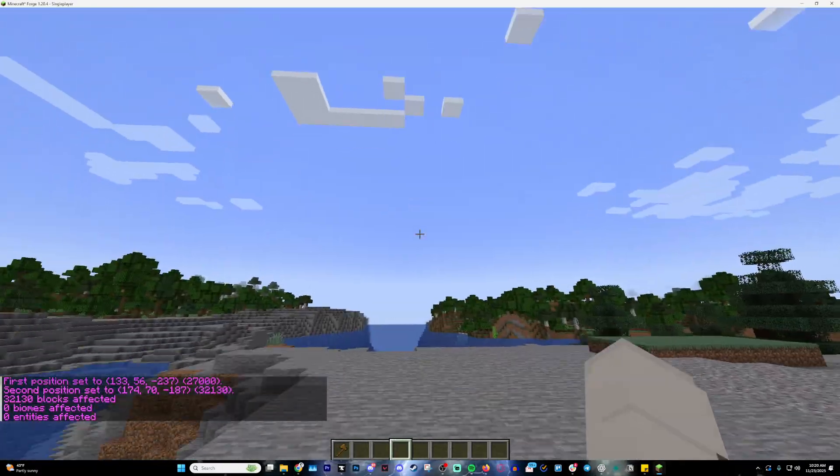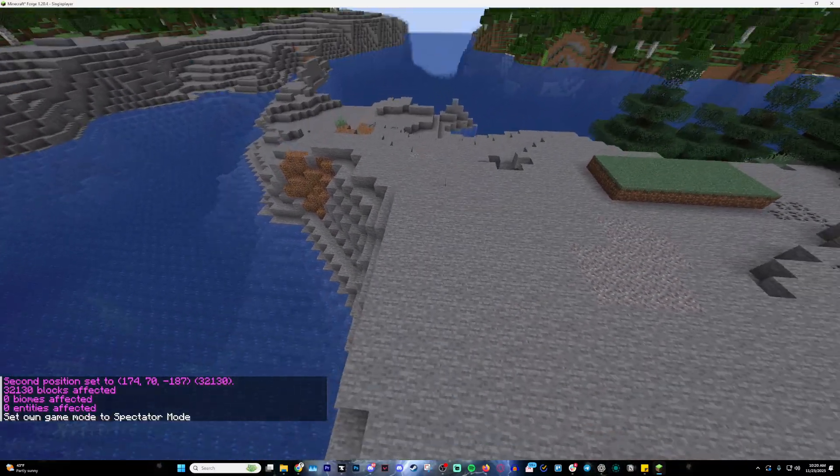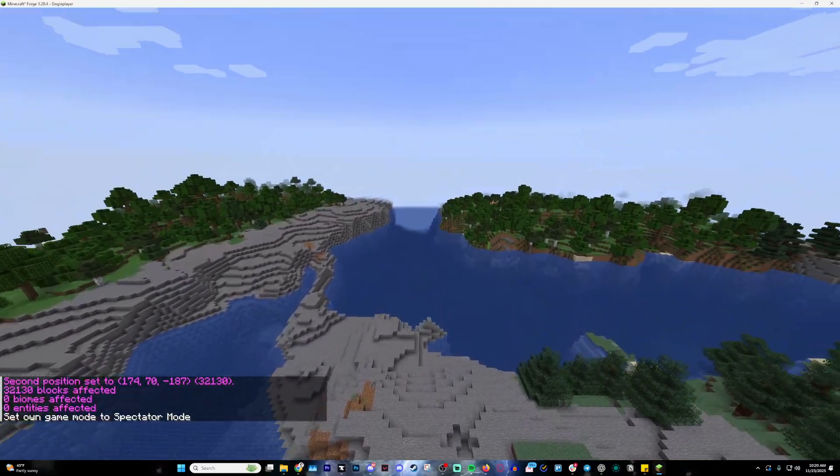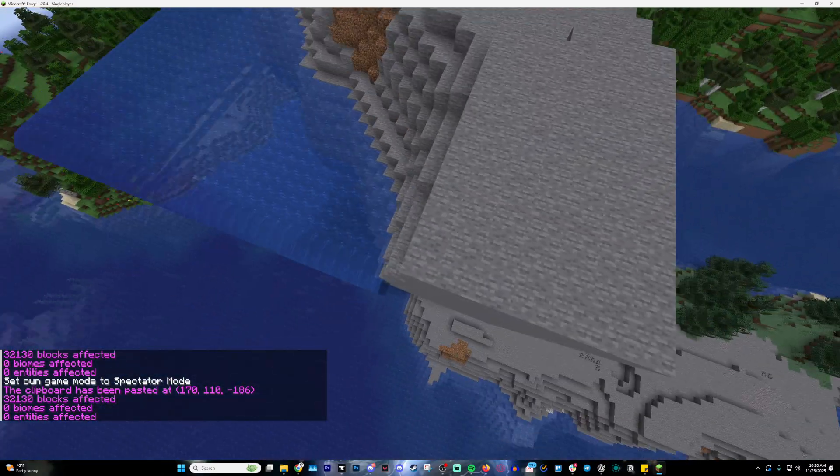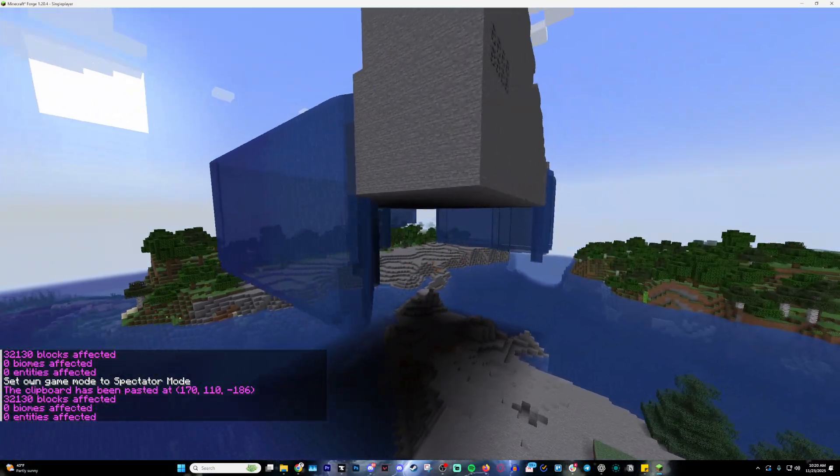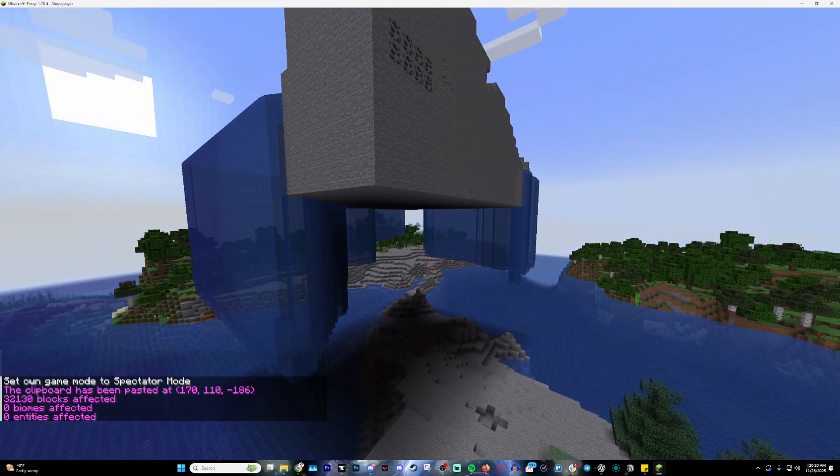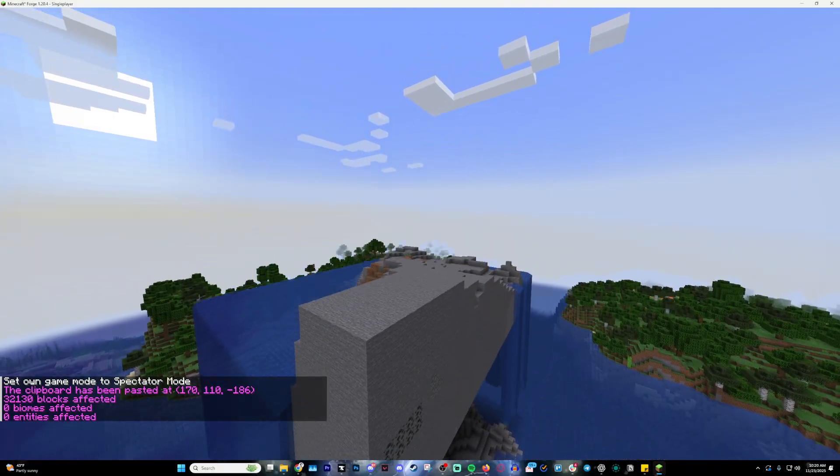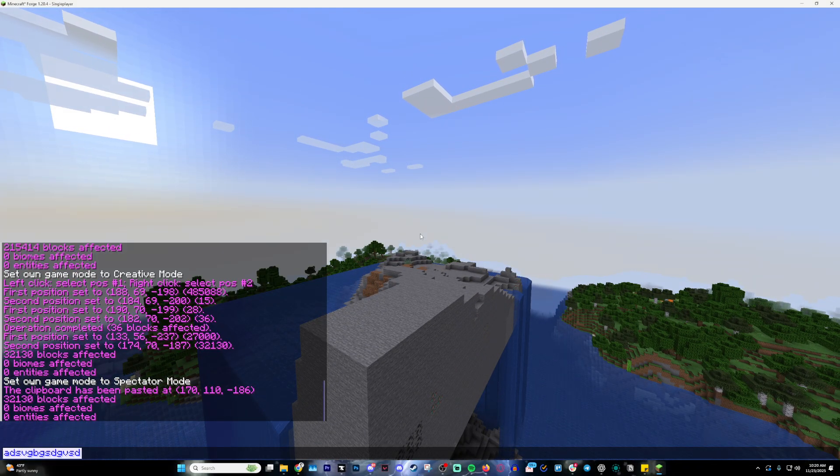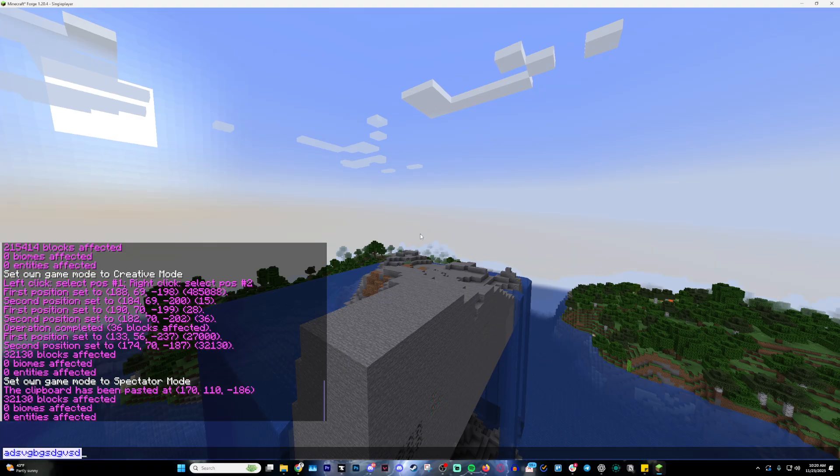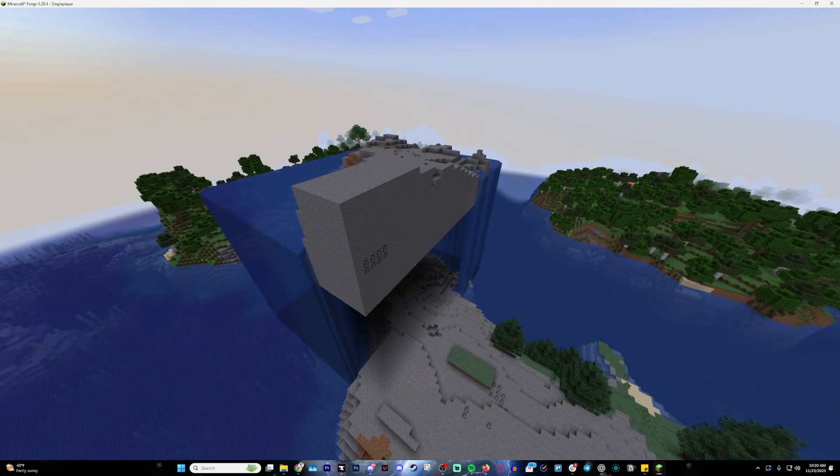This will copy it from this position that you're in right now. If I go up into the air, you can see that I can actually paste the schematic. But is it a schematic already? No. It's basically just on your clipboard, similar to when you're writing text and do ctrl-A ctrl-C. It only saves it to the clipboard; it doesn't save as a schematic file.